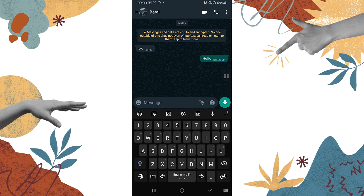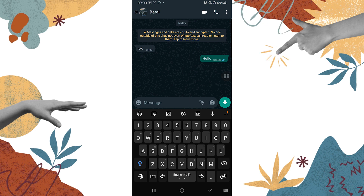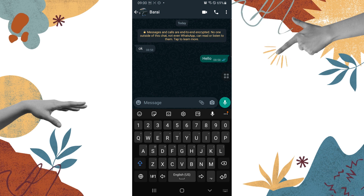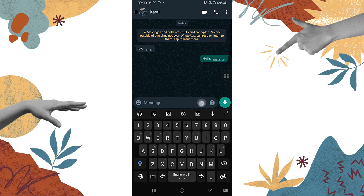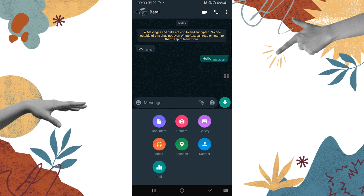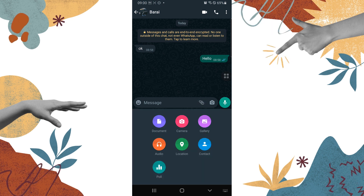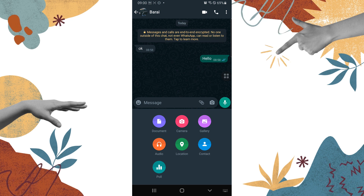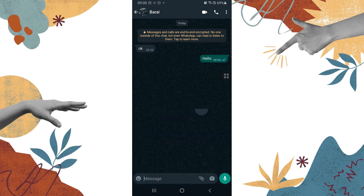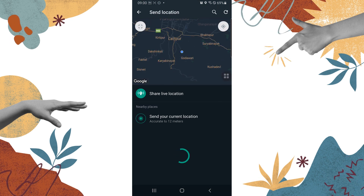In order to share your location, tap on that attachment icon like this first, and a list of options will appear where you can see the location option available. Tap on that location like this.